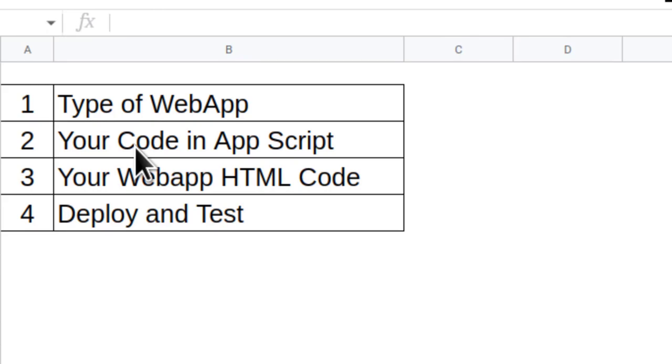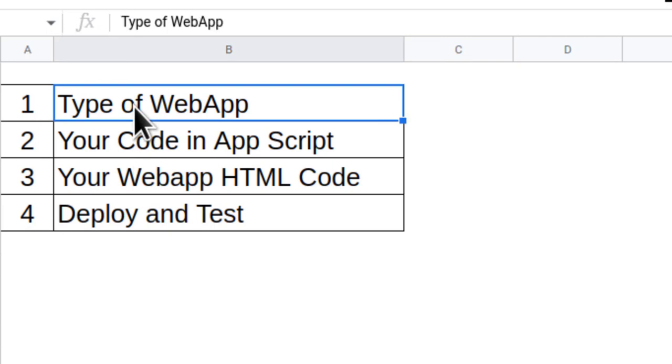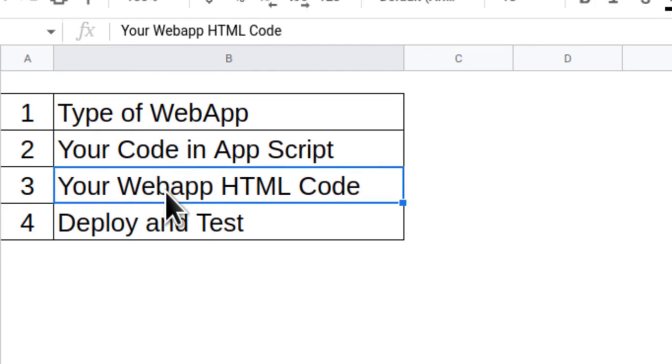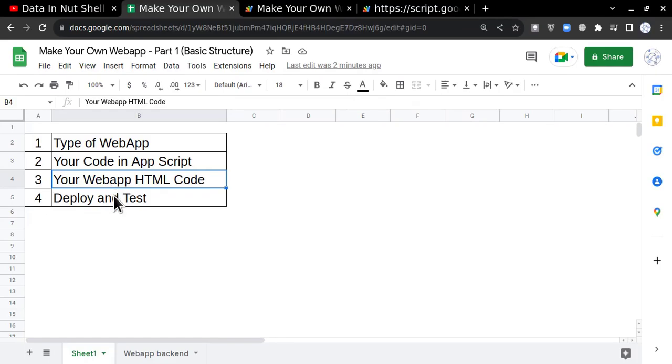Before creating a web application, we have to answer four questions. One is: what type of application am I going to create? What is the code I have to write? How will my web application page look? And how am I going to deploy and test it?